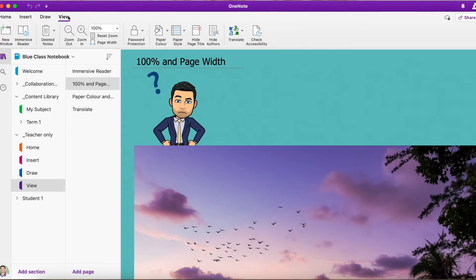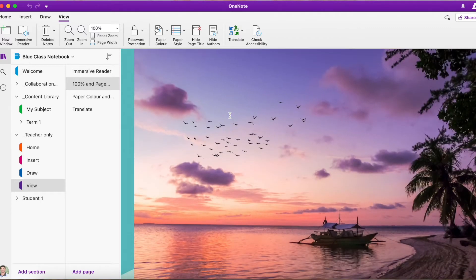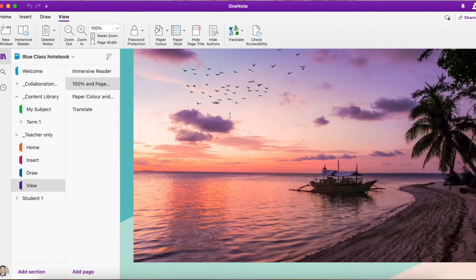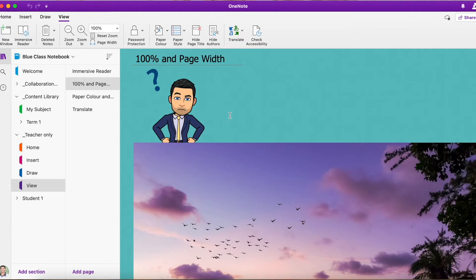So again, we're looking up at the view option here, and you can see I've got two images on my page. You've got a picture of my bitmoji, and we've got a large picture down there below of the beach.